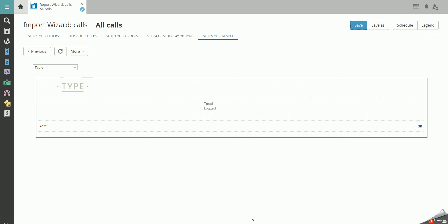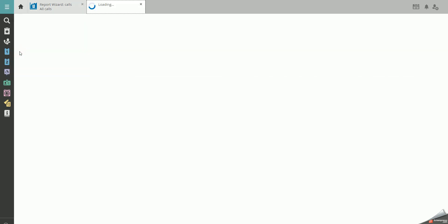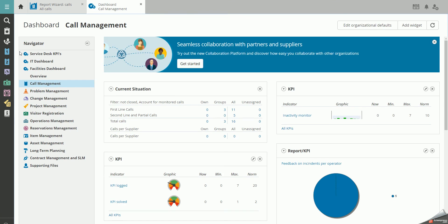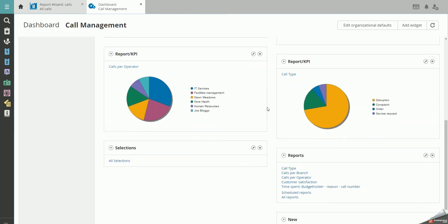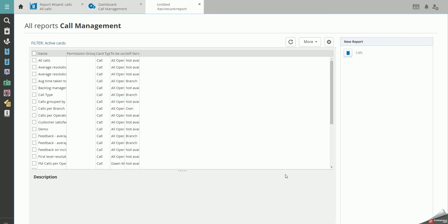Now, the report is available through the dashboard in the top desk menu. Here you go to All Reports, and you can find the report here.